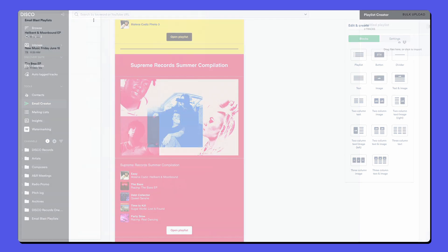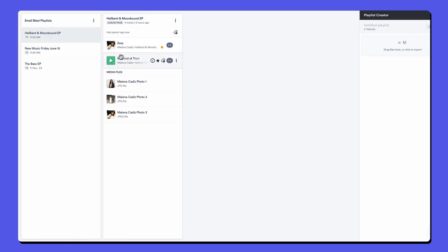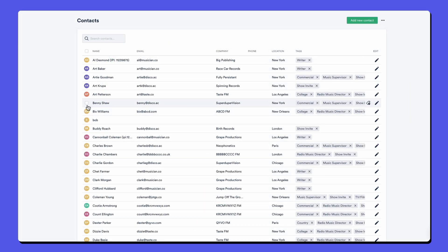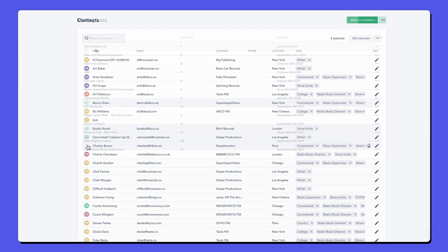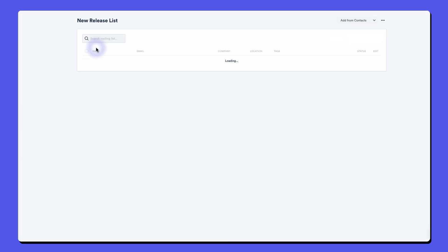Start by creating playlists and albums to compile your audio tracks, photos and media deliverables. Next, organize your contacts. Easily segment them into targeted mailing lists for more personalized communication.